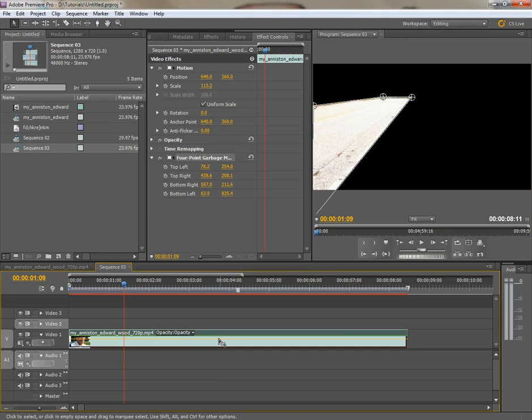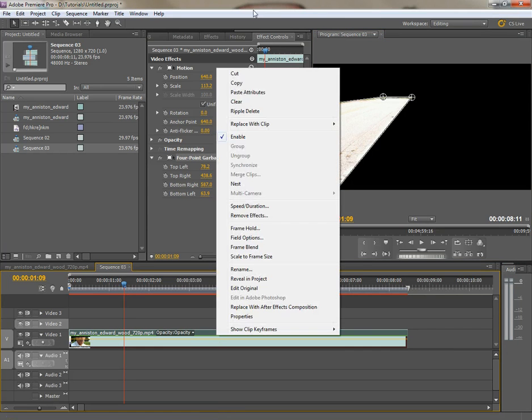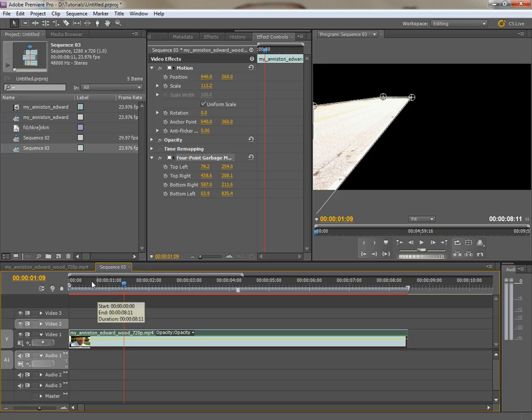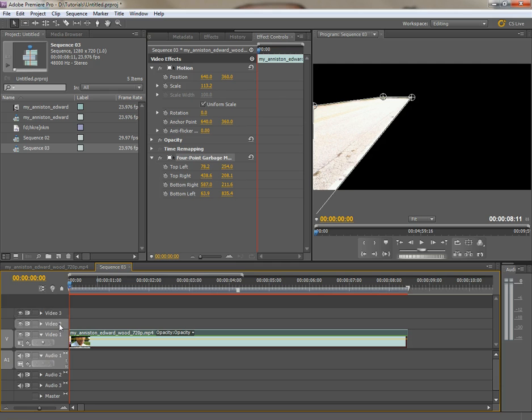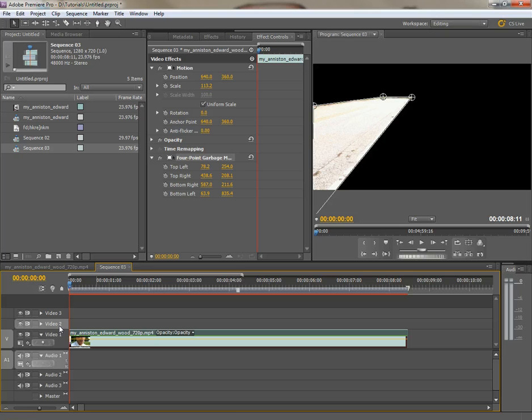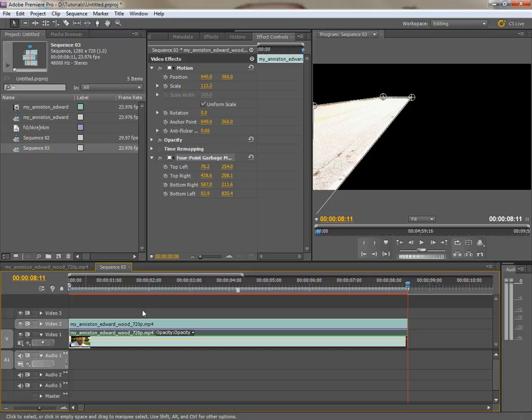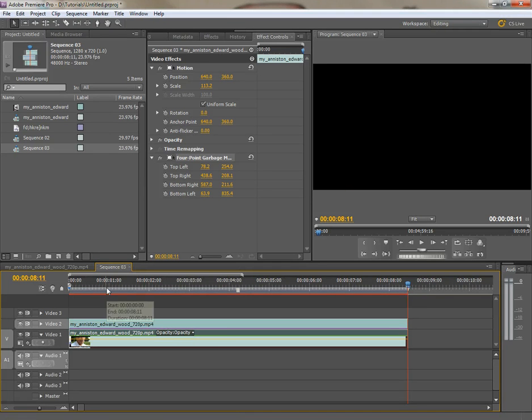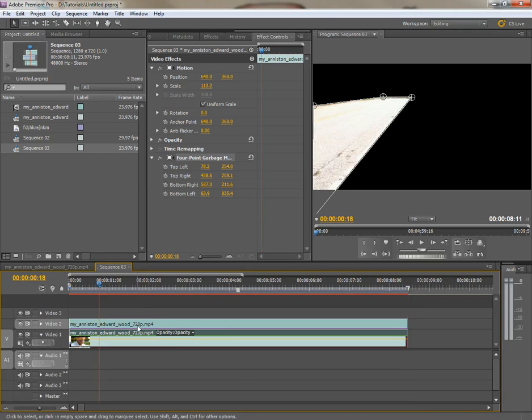Well, let's just right click on this and copy the clip, bring the playhead back to the top. This would normally, video one would normally be selected. I'm going to deselect it, select two, and then hit control V for pasting.